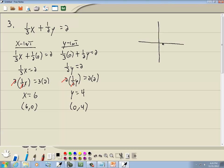To graph this, we have 6, 0 and 0, 4. We plot those points and draw a line through them, because everything is the first power — it's a linear equation, it's a line.